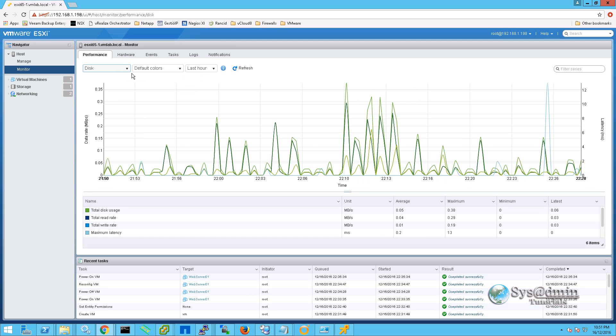Now that concludes this video on the new ESXi 6.5 from VMware. I really hope you enjoyed it. Thank you for watching and we'll see you in the next video.